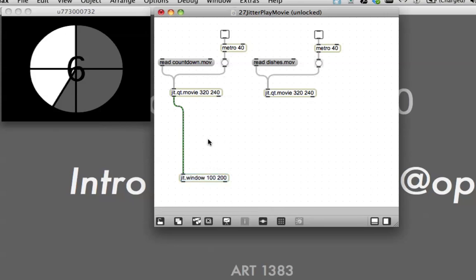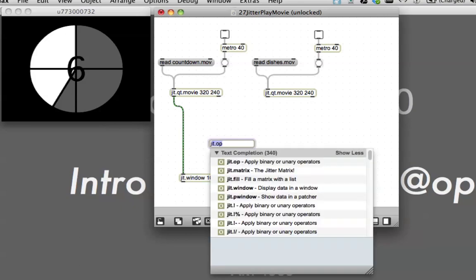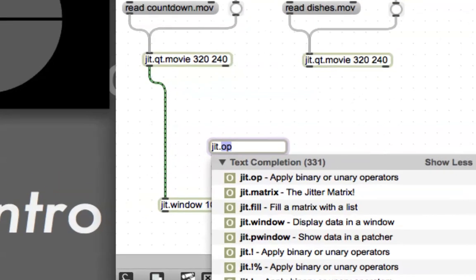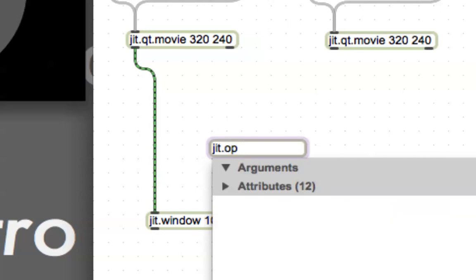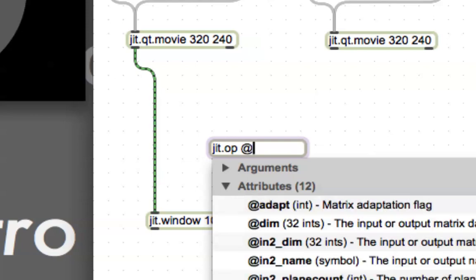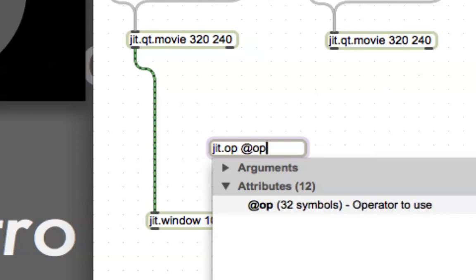What we're going to need to do is somehow with the op object to connect this and this one and run it into the window. So what we'll do is first type the letter N, you get the new window, type J-I-T dot, and you can already see it coming up there, jit.op. You can just hit the space bar, and then you get to put in arguments.